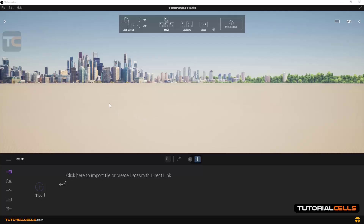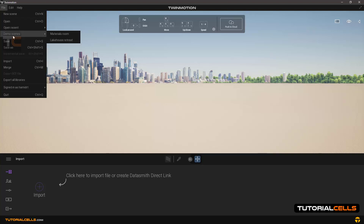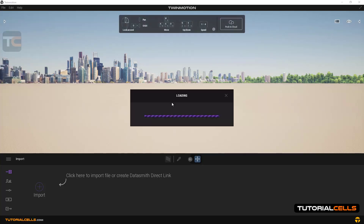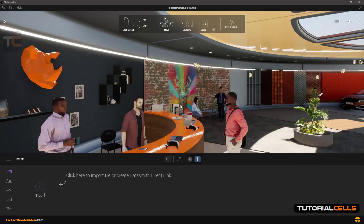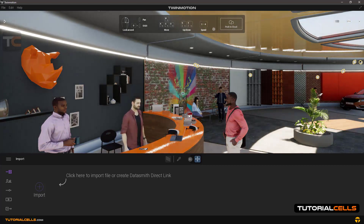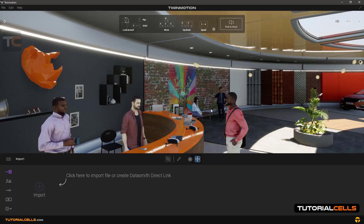In this lesson we want to explain how to navigate in the software. To do this, we first import the ready scene by going to the file menu, then demo scene and material. Wait for it to load.